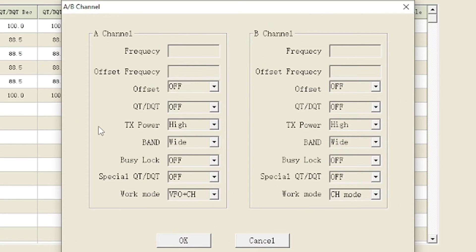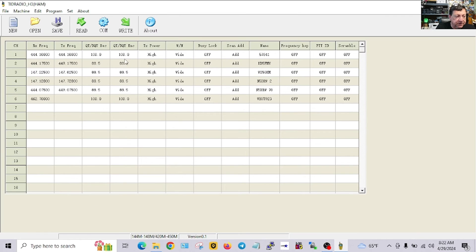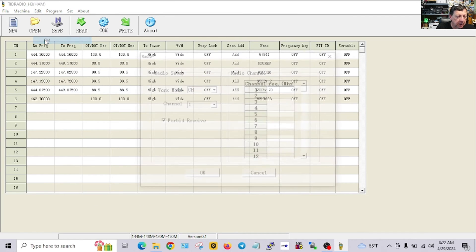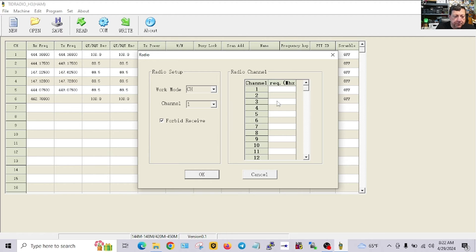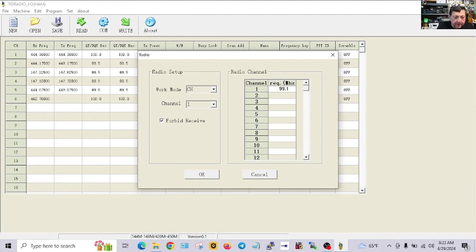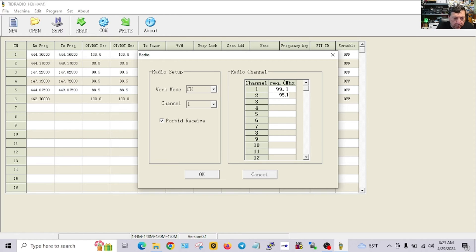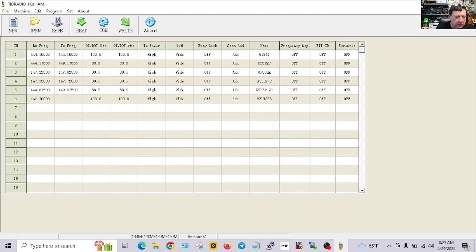Now you can also go to A and B channel, these are the A and B VFOs, set them to a default of your desired wish. FM is some presets for some FM radio channels. I like to listen to 99.1 and 95.1, hit OK.